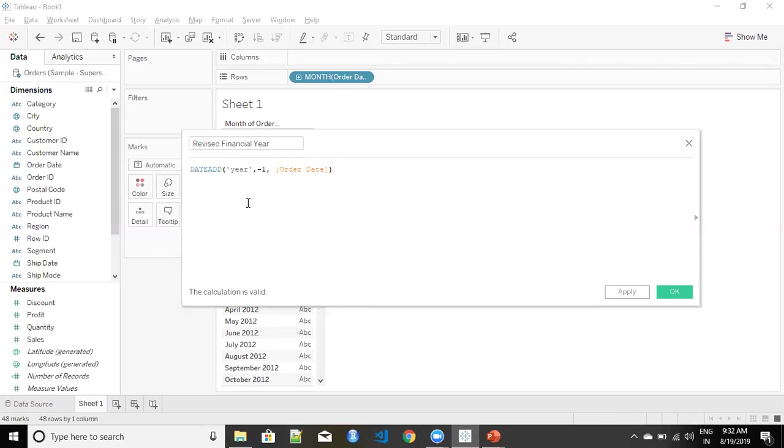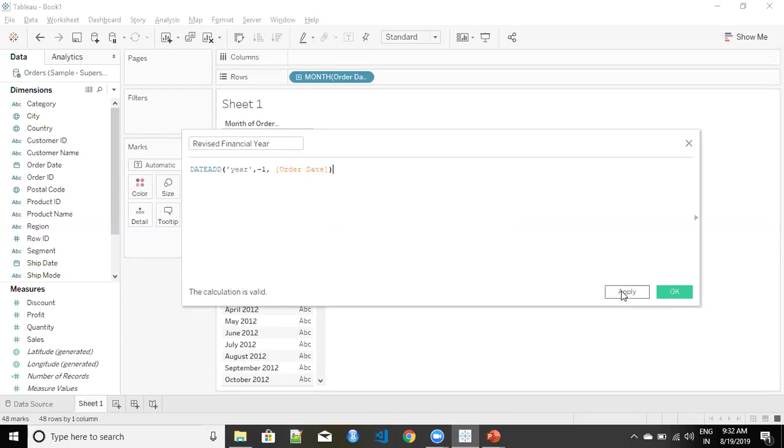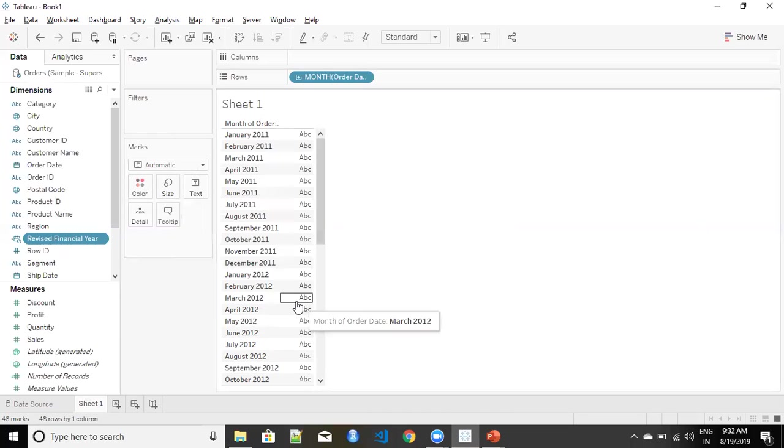For this one I have just given it a quick calculation of dateadd function which will give me the result in year, subtracting one from the field order date. We click on apply and I have a revised financial year over here.